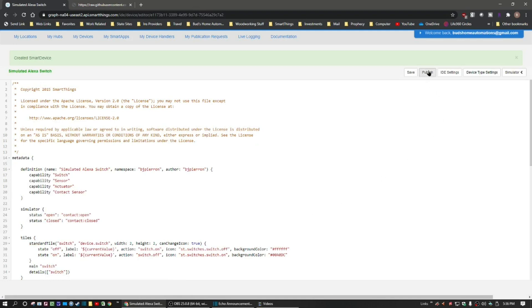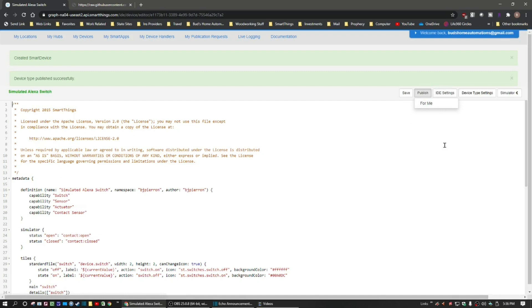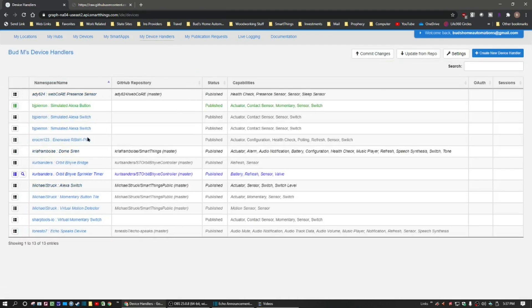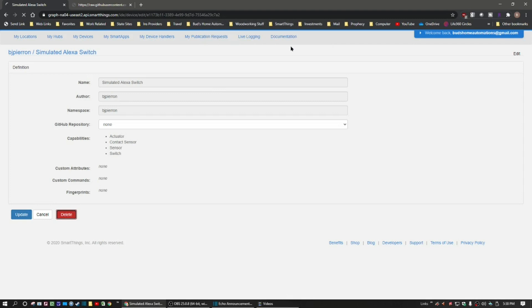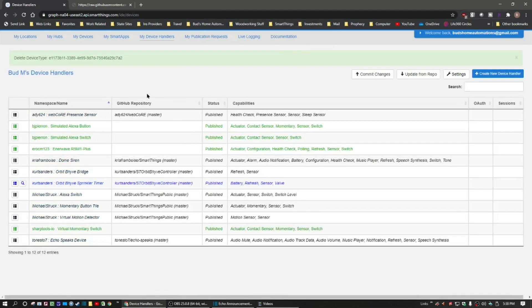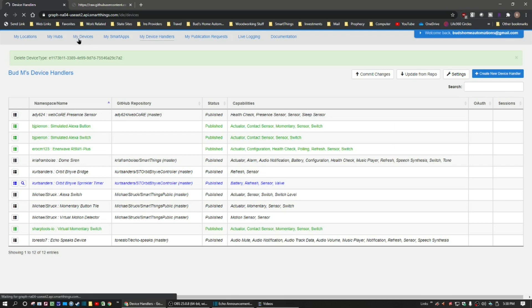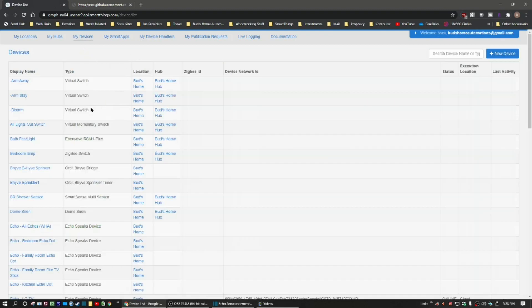Then tap on 'Publish' up here and click 'For Me.' When you go back into My Device Handlers you'll see that the simulated Alexa switch shows up in your list. If you want to delete one, it's just a matter of clicking on it and hitting Delete and then OK. Now you're not done yet — then you have to add it to your devices, so click on 'My Devices' and then hit 'New Device.'